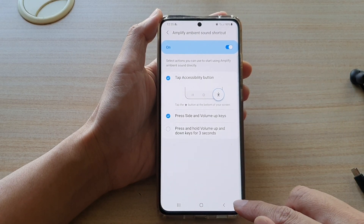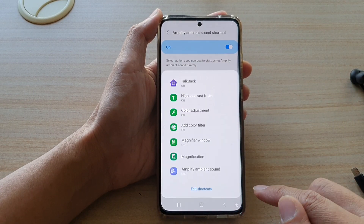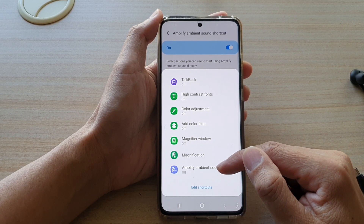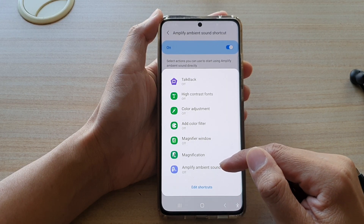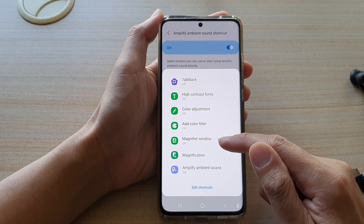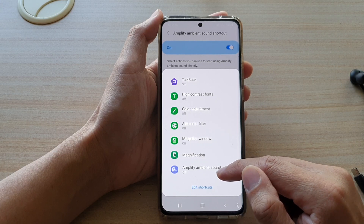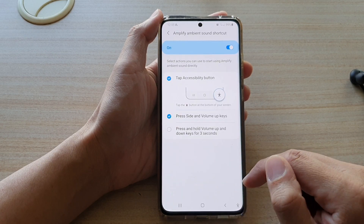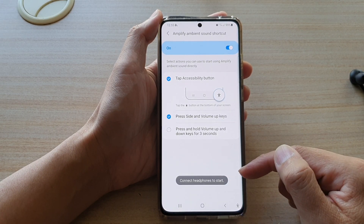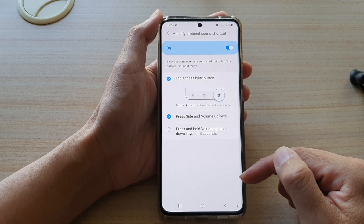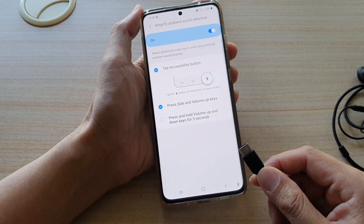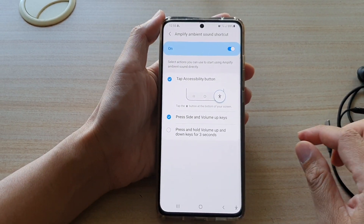So if I tap on the Accessibility button, you can see now that Amplify Ambient Sound has been added to the Accessibility button. If I tap on it, that will allow me to switch it on or off once I have connected my earphone to the device.